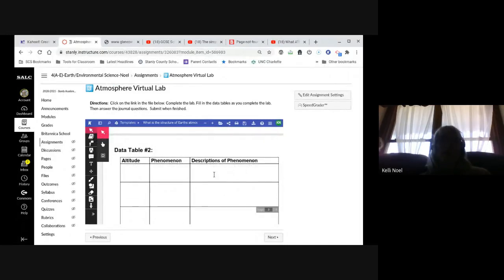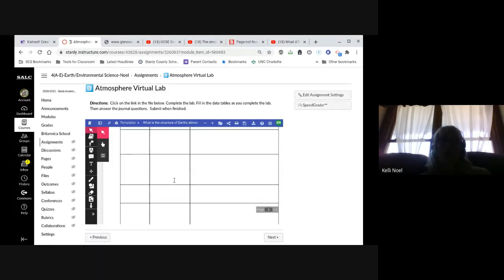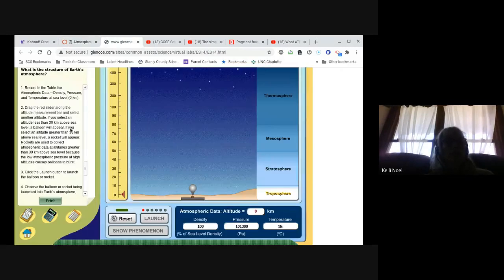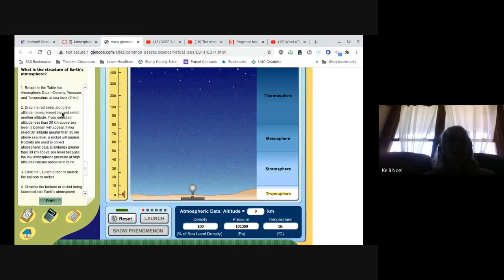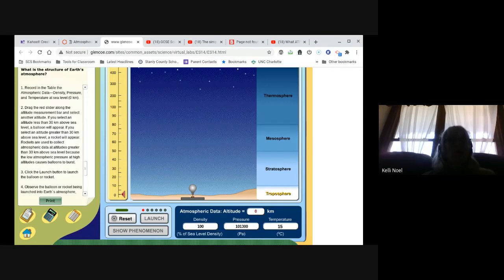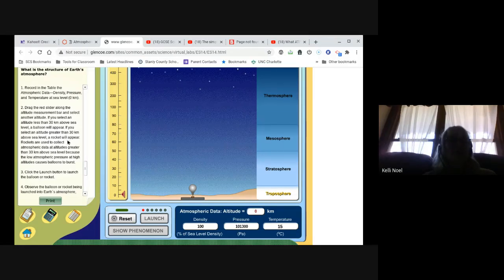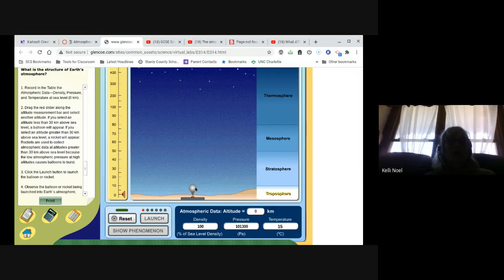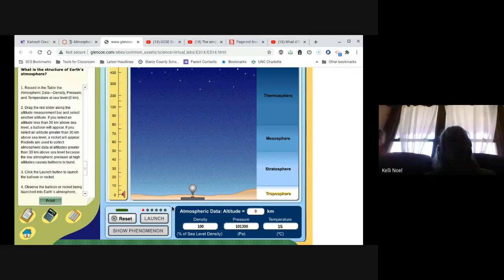So what is happening at certain altitudes? If we go back and look at our directions here, it says drag the red slider along the altitude measurement bar and select another altitude. If you select an altitude less than 30 kilometers above sea level, a balloon will appear. If you select an altitude greater than 30, a rocket will appear. Rockets are used to collect atmospheric data at altitudes greater than 30. So this balloon is collecting the information until you get above 30. You're going to click launch to launch the balloon.